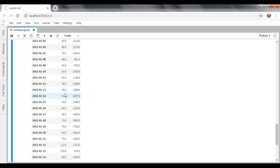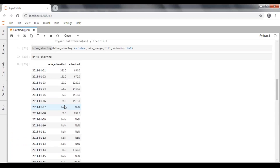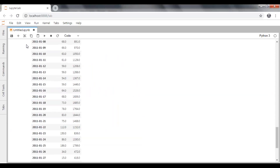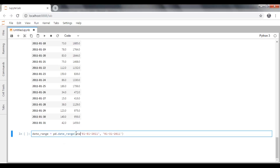In this way, you can generate a date range using the date_range function, pass those values, and replace them in an existing dataframe using the reindex function. You can specify start equal to a particular date and end equal to a particular date. If you don't mention start and end explicitly, it will take care of them automatically. The default frequency is 'D', which stands for daily frequency.